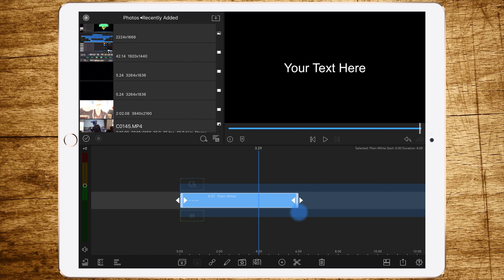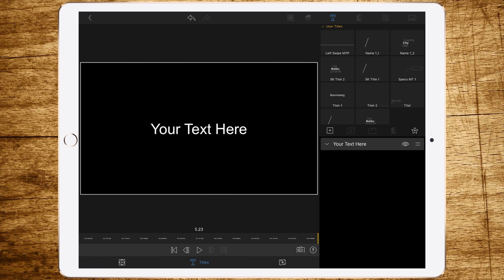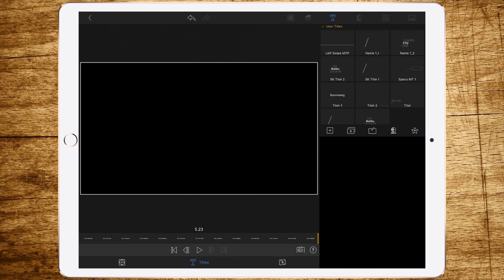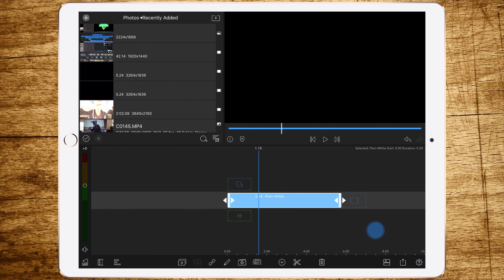Change the length to exactly 524, double tap to edit, delete the text, and go back to your timeline.